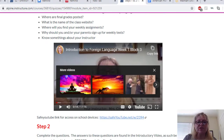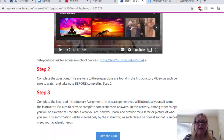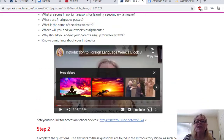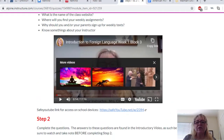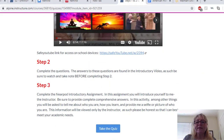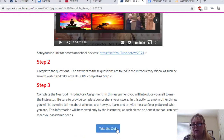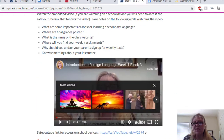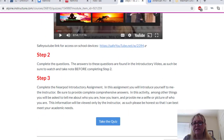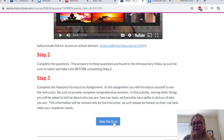Step two: when you're done watching the video, you're going to take the test that is embedded here. So if you take notes on those things, you'll have no problem with that test — you'll take the test right here.